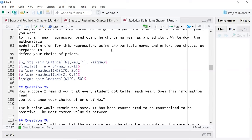Anybody who's in social sciences would be thinking panel data. I think Justin, you're in social sciences — maybe you were thinking that too. That kind of threw me for a bit because we have two indexes: we're thinking about time and then the individual.